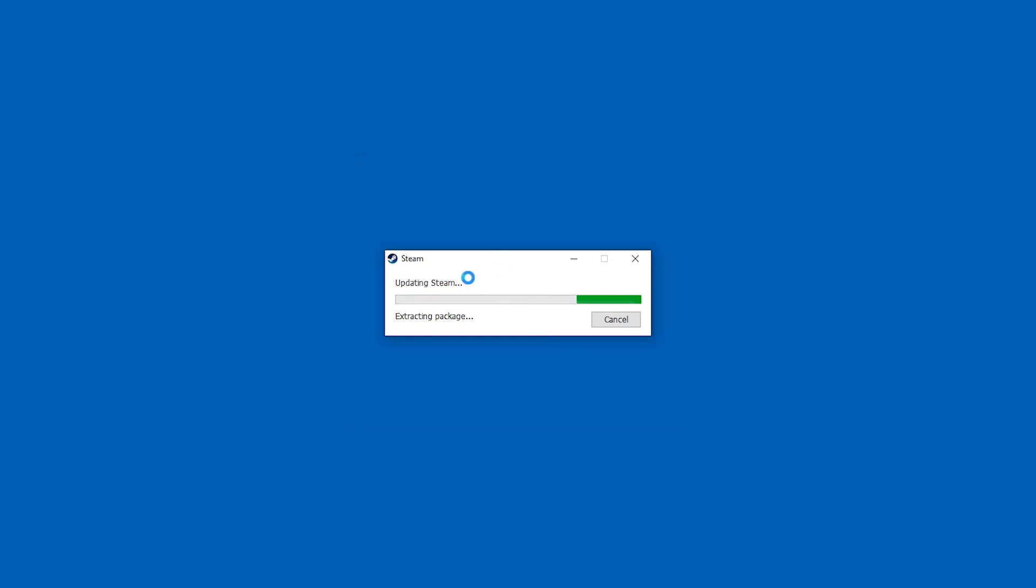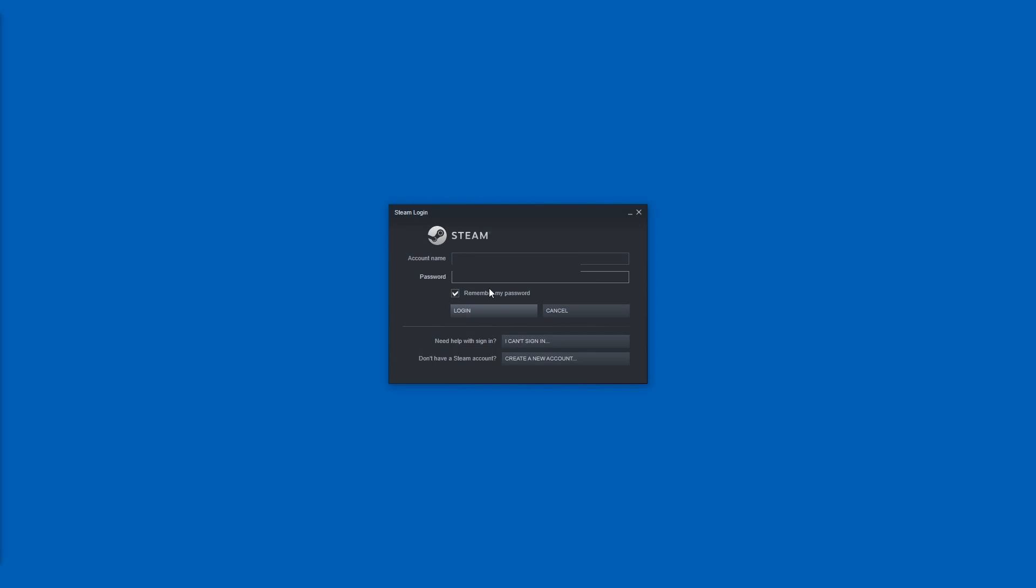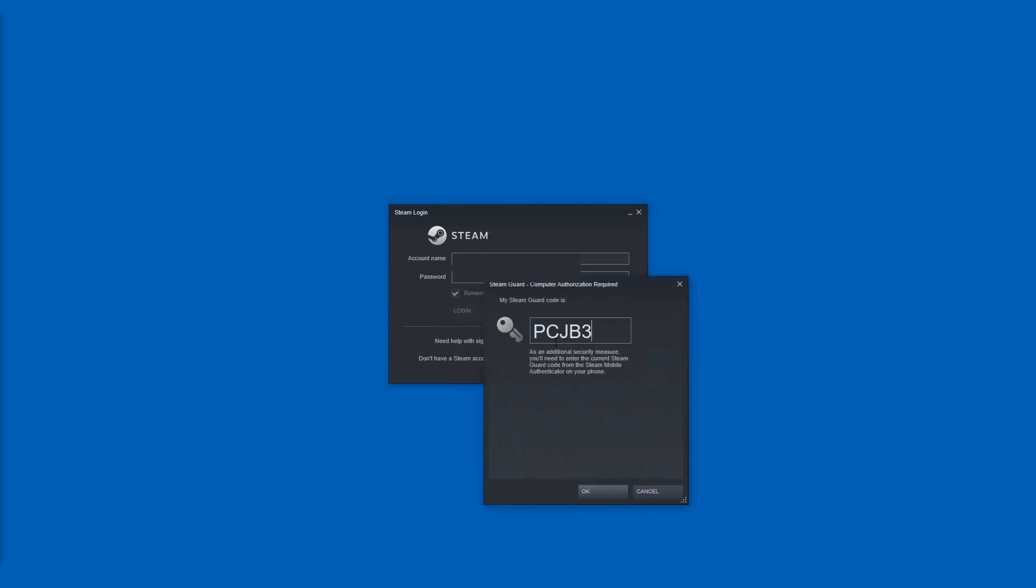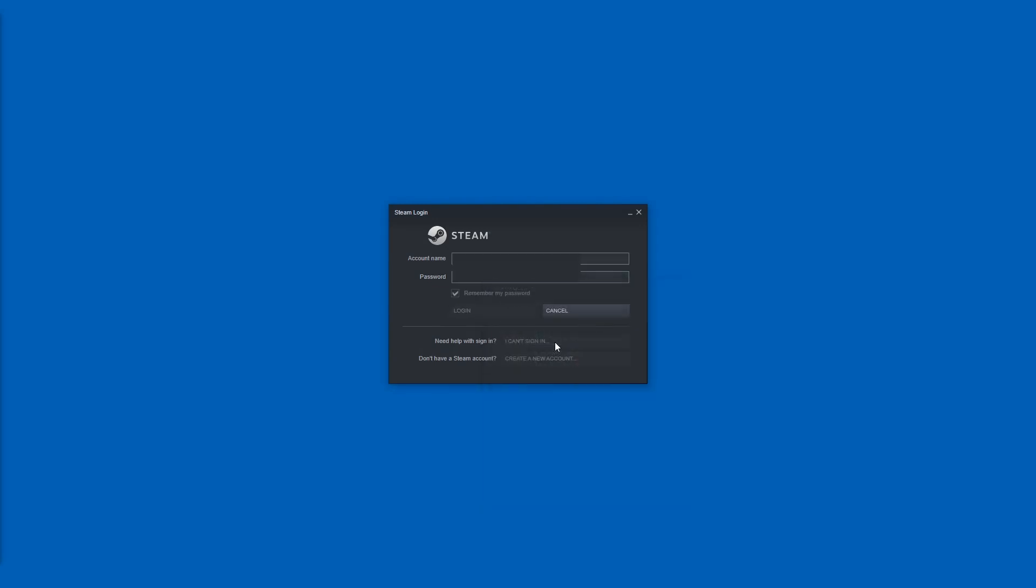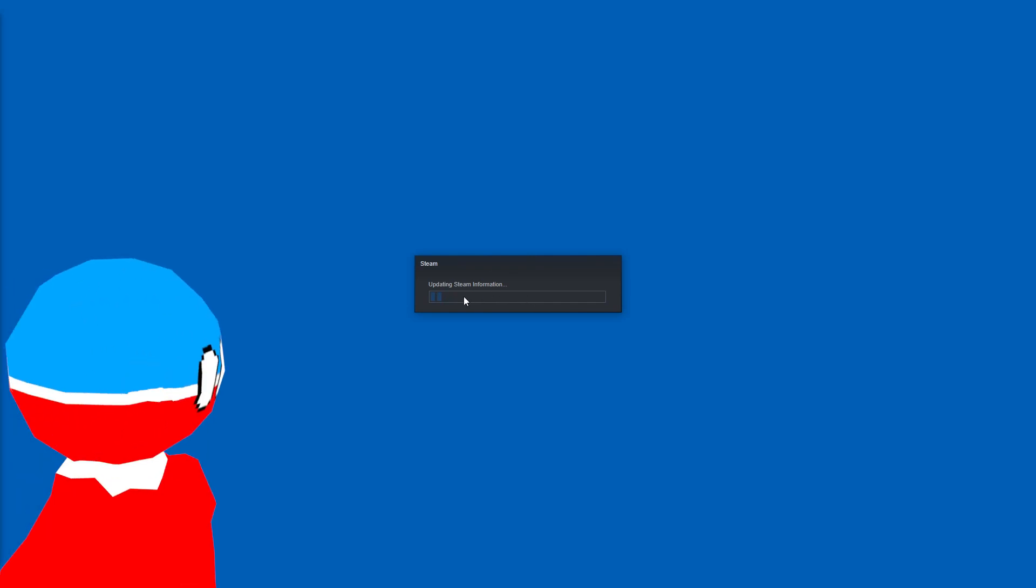It will update, which will take a little bit. But now you can log in and maybe use the security code and it will again update Steam information for a little bit.